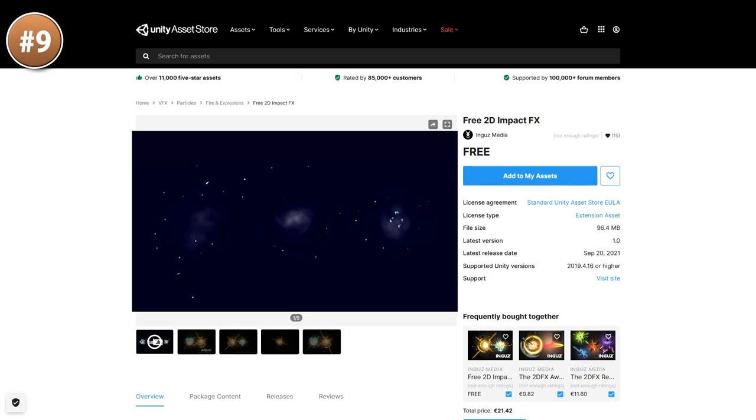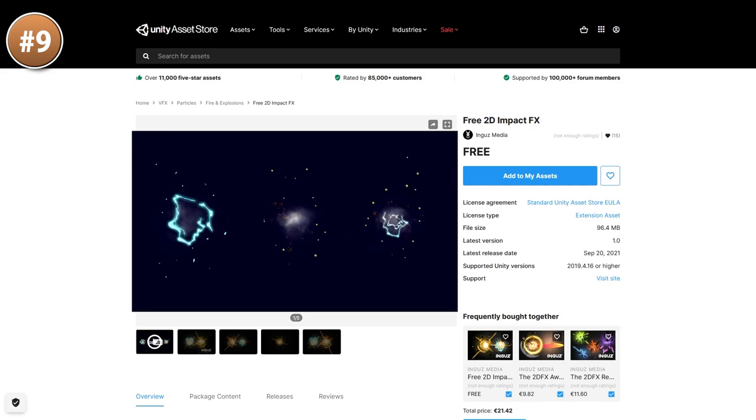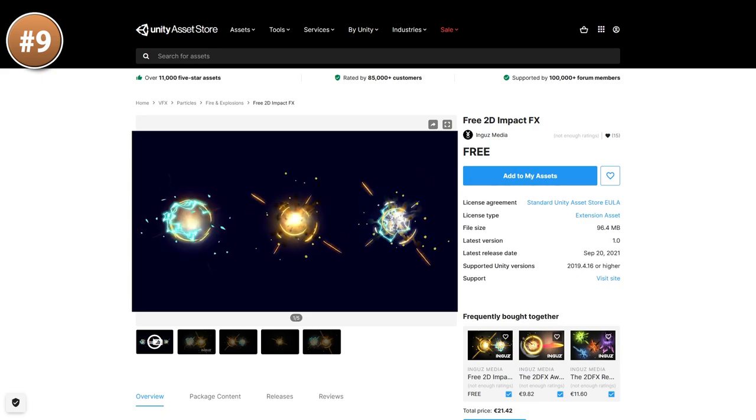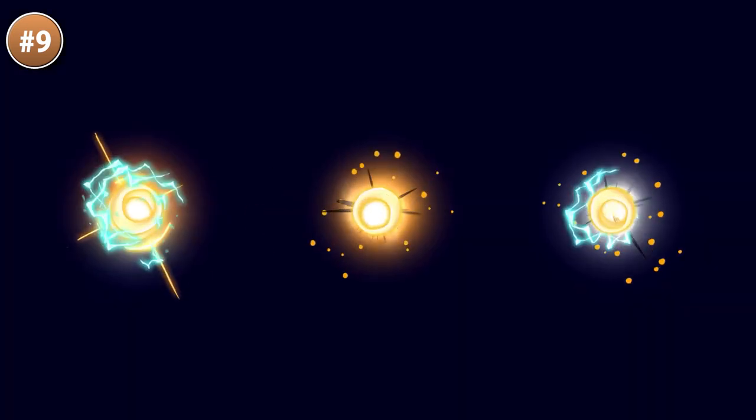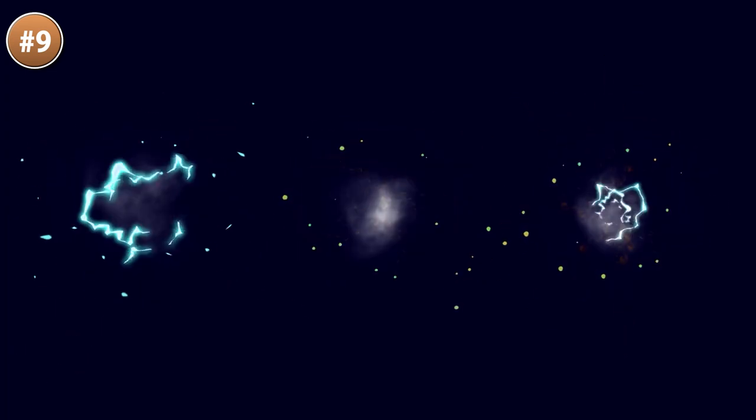If instead you need some 2D particle effects, here are 3 great ones. These are impact effects, so great for damaging things. One of them looks like some electric damage, the other one more fire and smoke, and the last one putting them both together. They are simple and they look great.